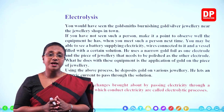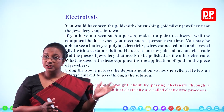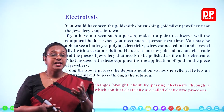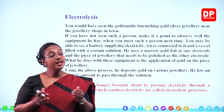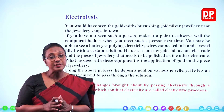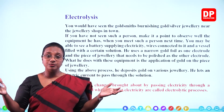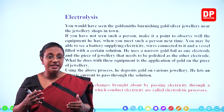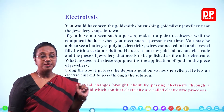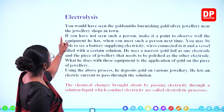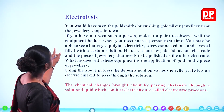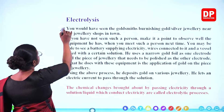As an example of electrolysis, you have studied some of these processes in your previous grades. You are familiar with electrolysis of copper sulfate and electrolysis of acidulated water. Then you have heard about metal plating. And there is another example — you might have seen goldsmiths burnishing gold or silver jewellery near the jewellery shops in town.